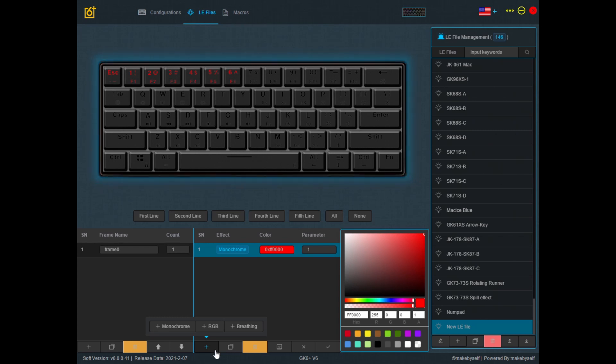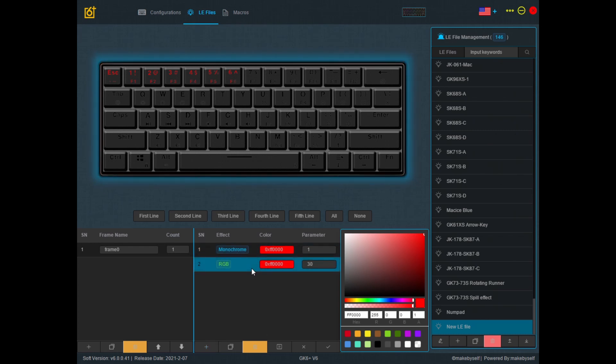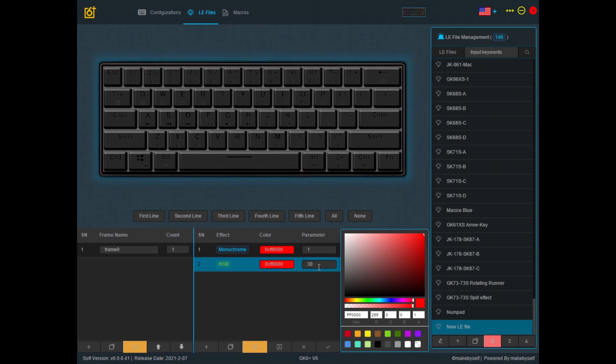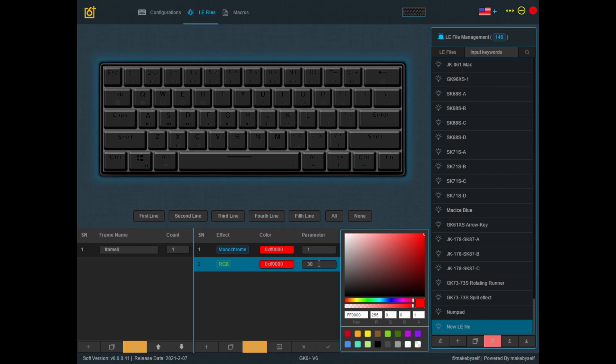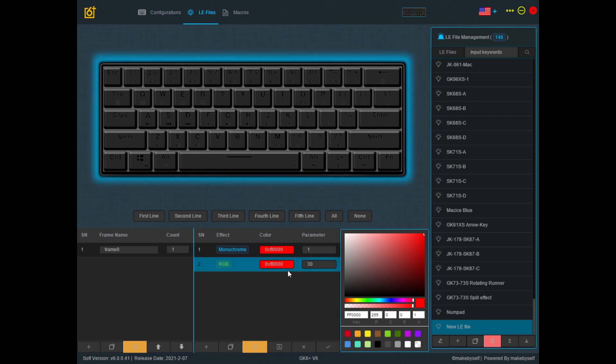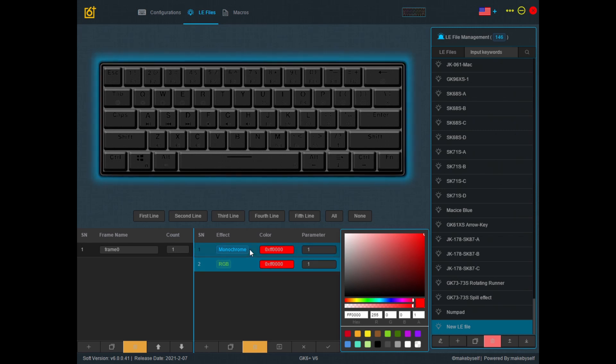Let's go for an RGB effect. When it comes to RGB, the parameter is very important. By default it puts 30 and 30 means it rotates between 30 different colors and the first color will be red. So if I change this parameter to 1 and leave this as red, this will be exactly the same as monochrome.